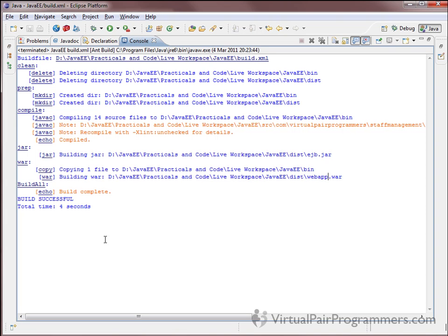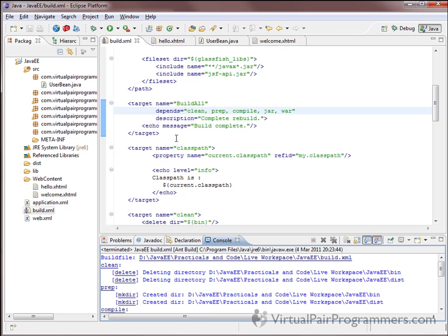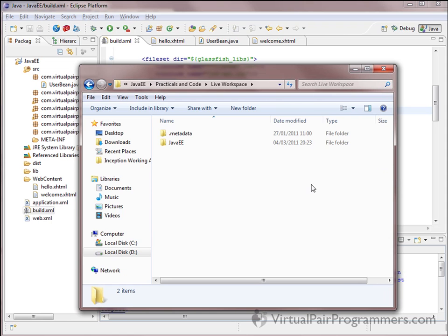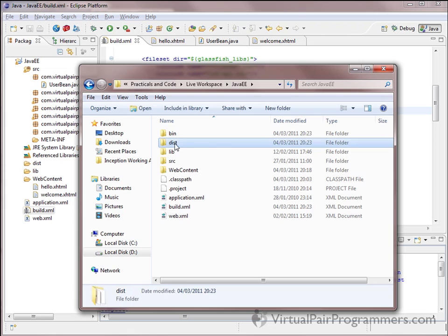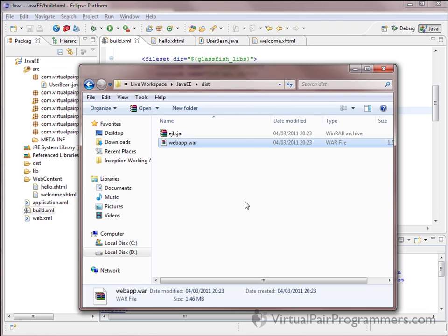I hope you're seeing a clean build complete and build successful. If you have a problem, check the ant script and check that all of your code is compiling. We've now built our first web application. If you're curious about war files, you can navigate to your workspace folder and in the distribution directory, open the war file using any zip editor.